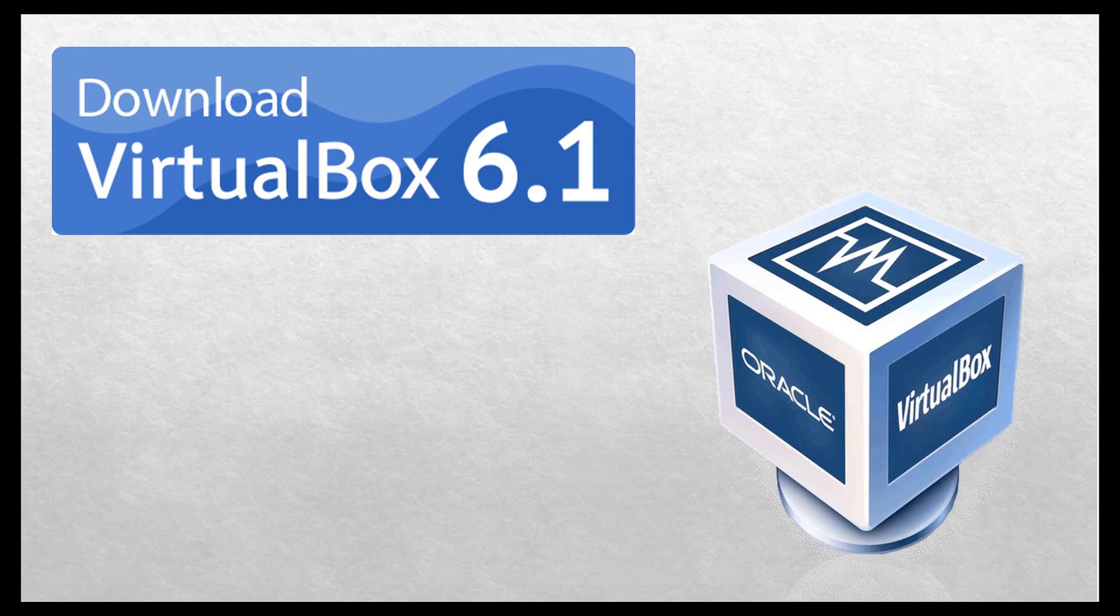There are other softwares, but Oracle VirtualBox is free open source software, which does not require any subscriptions to use all its features. Come on guys, let's get started.